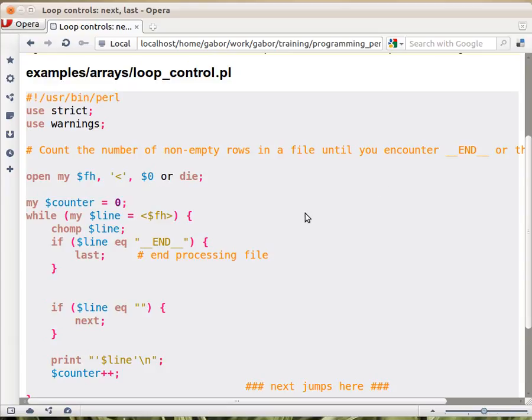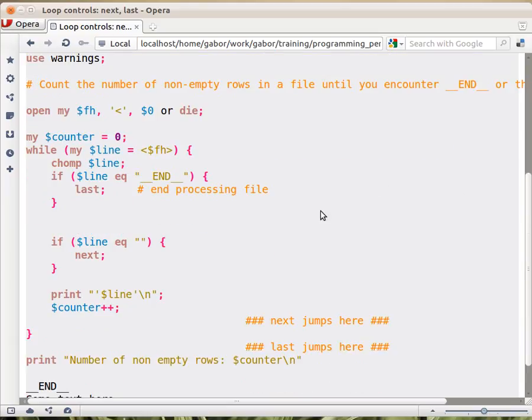Or die, that's just in case something is really bad. And then we go over all the lines and count something. What do we count?